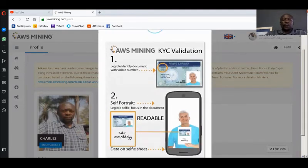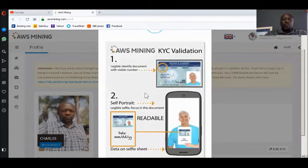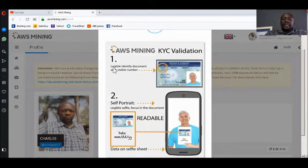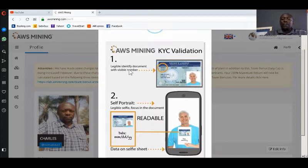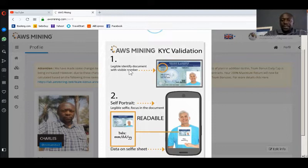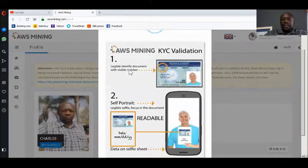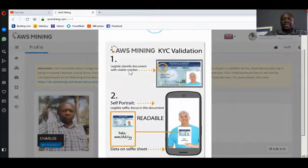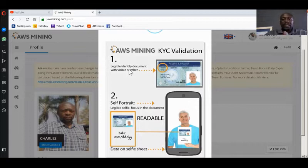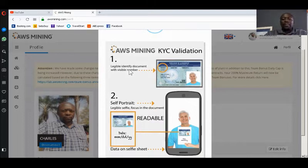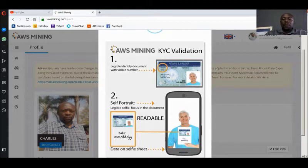As we're waiting for that pop-up, yes here it is. It shows us what we have to do. Very important, what you have to know is it clearly states that it needs a legible identity document with a visible number. If you're using a national registration card or national identity card, your ID number has to be clearly visible, your picture has to be clearly visible. Everything has to be clear. That's their requirement number one. For number one it is not a problem for most people.